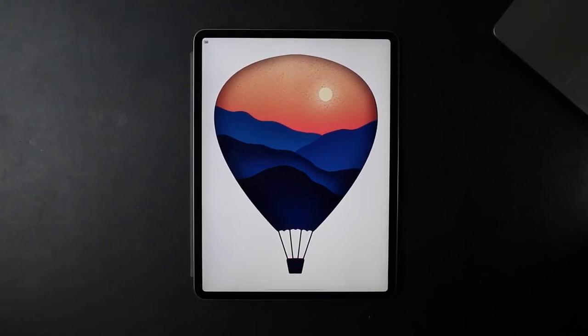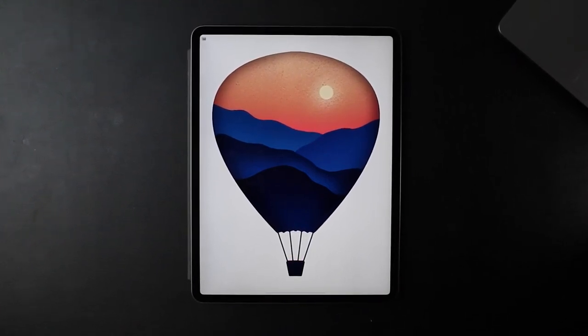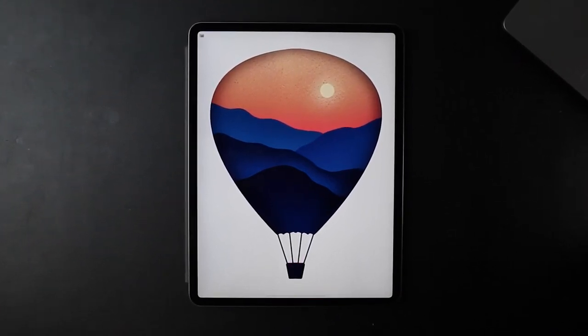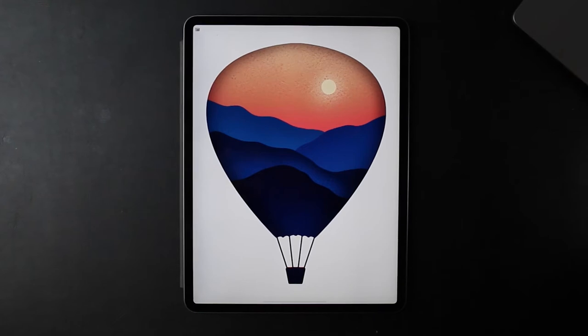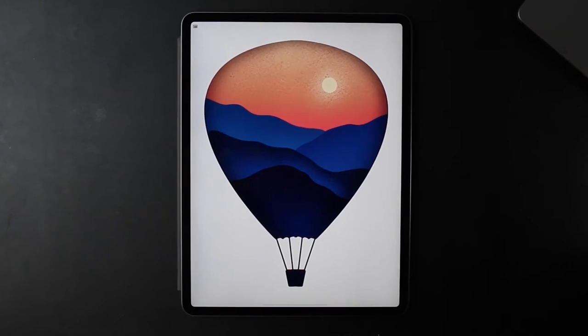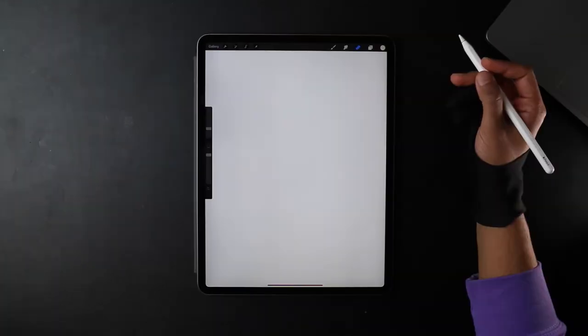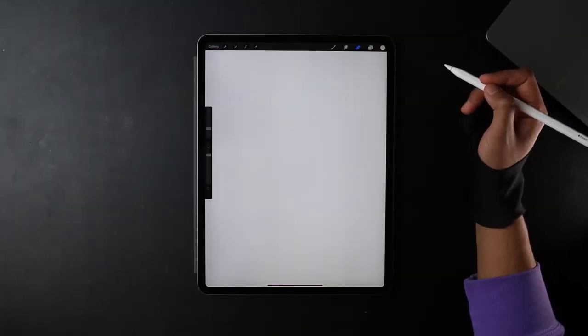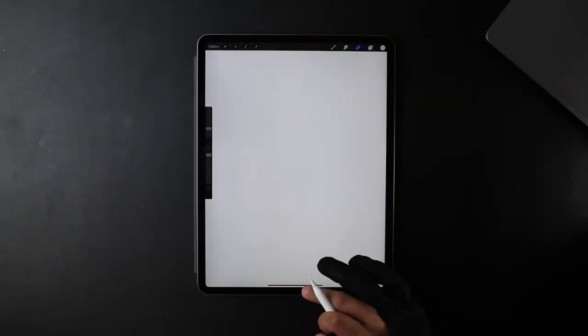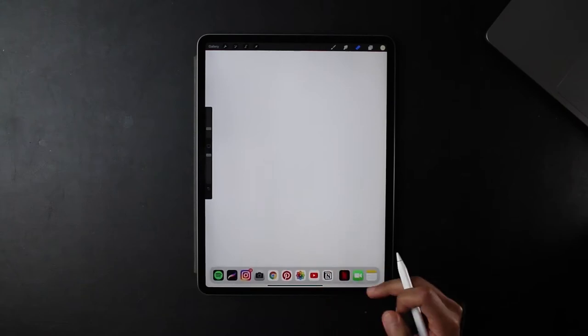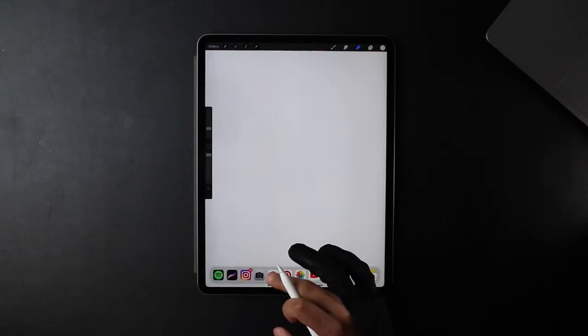Hey friends, welcome back. In today's video we're going to be illustrating this landscape within a hot air balloon. Let's get started. To begin, I'm going to head over to Google by swiping up from the bottom, holding the Chrome tab, and dragging it to the right hand side of the screen.